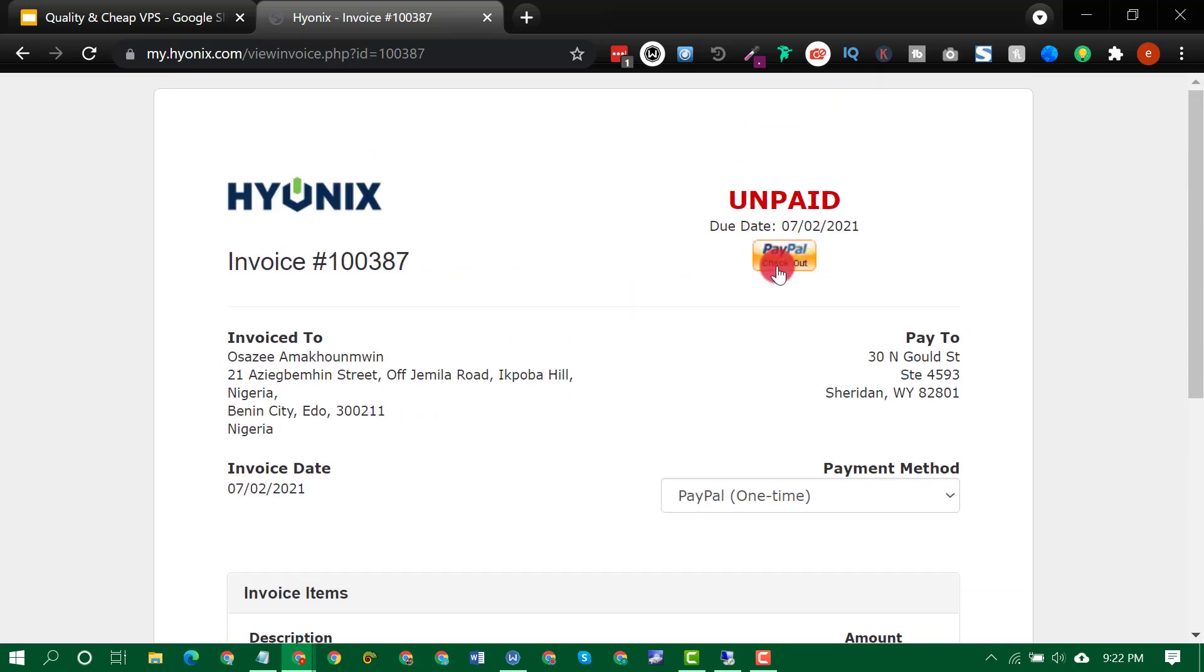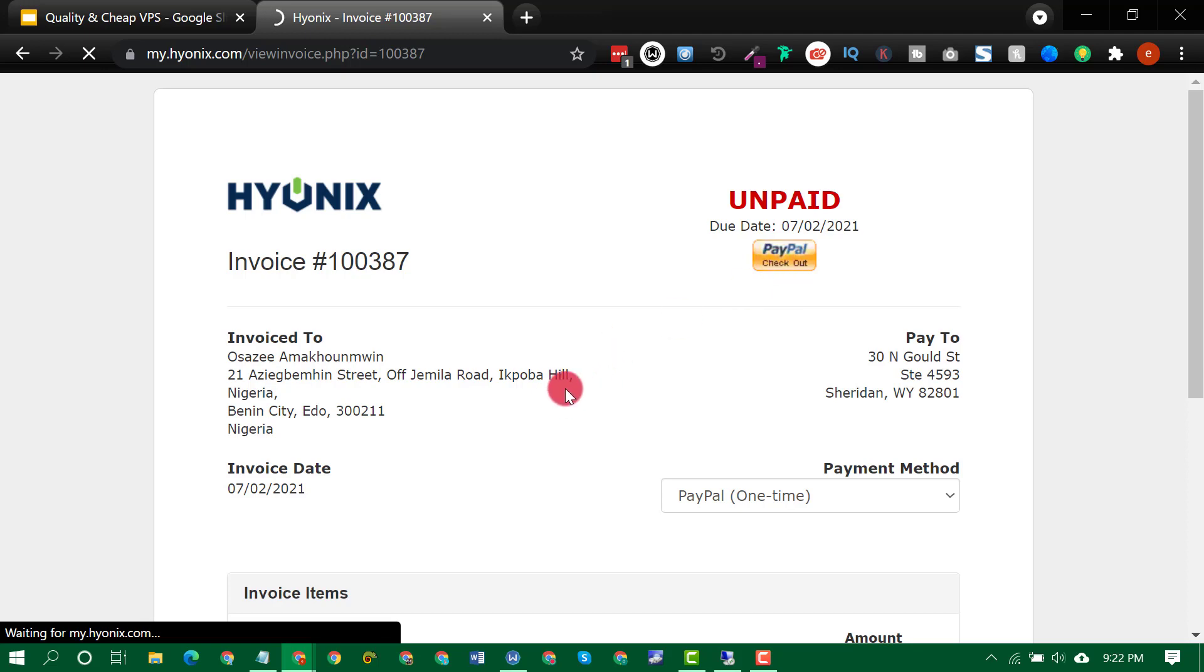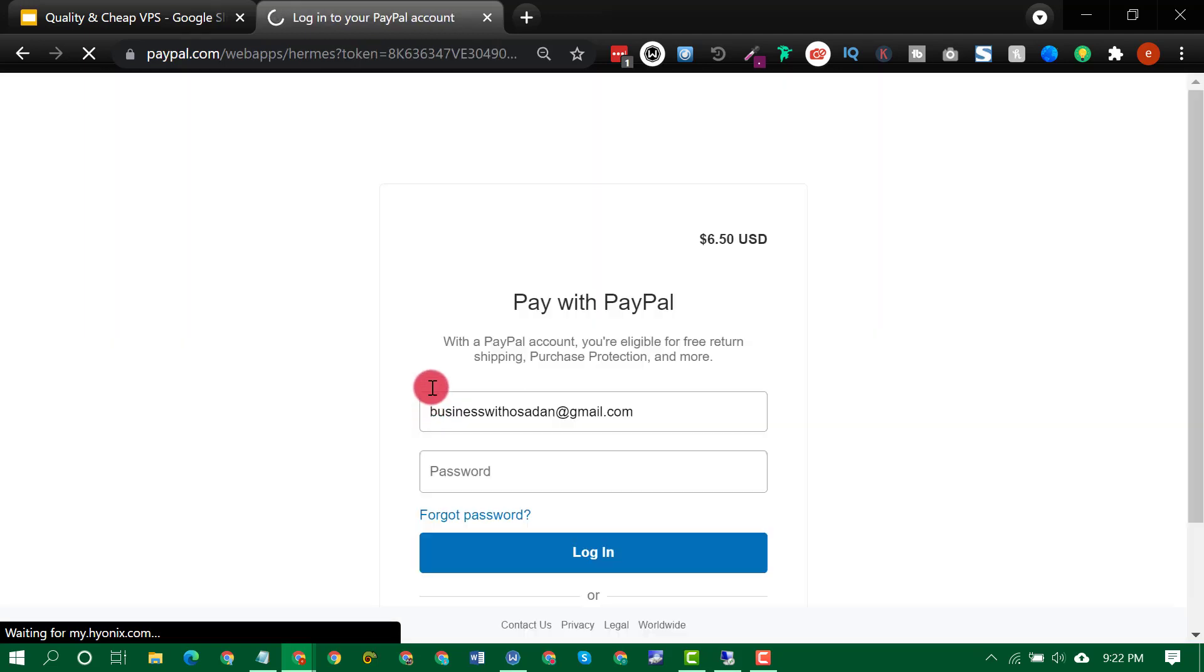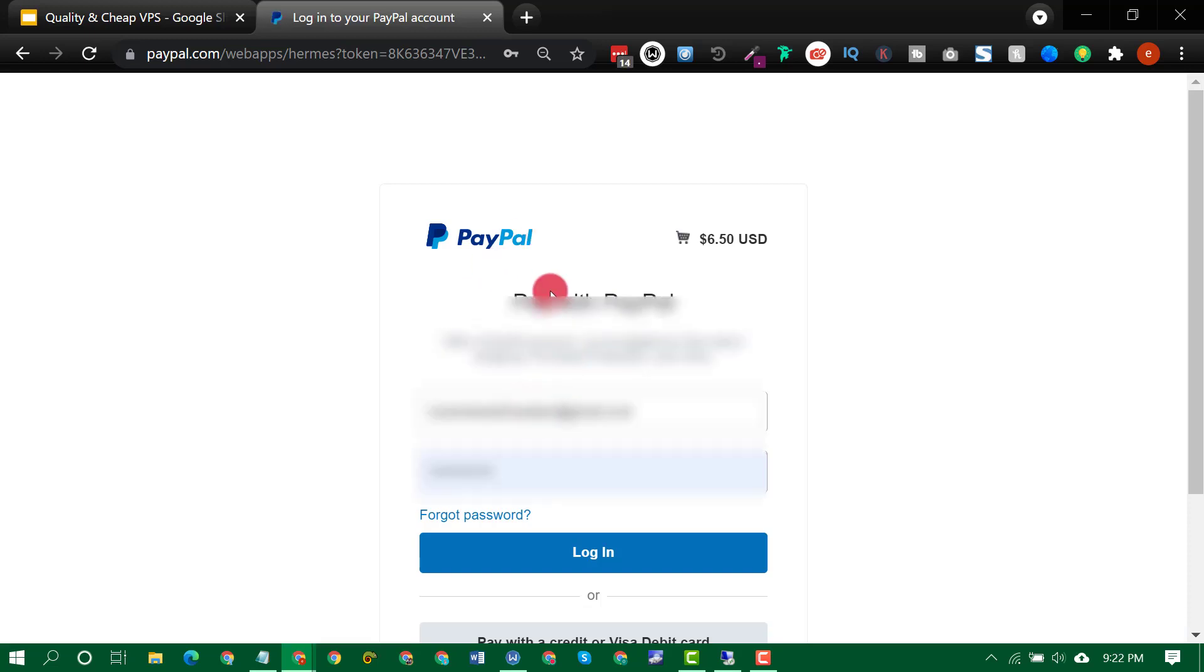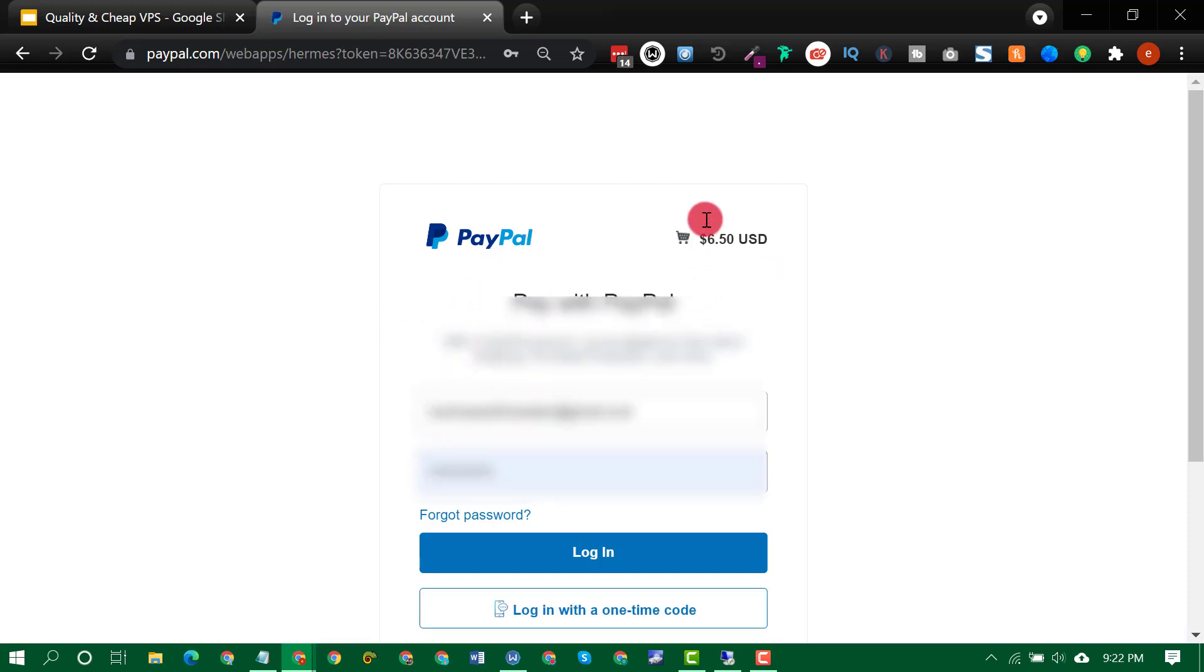So just click on PayPal, for instance, then you log in to your PayPal account and checkout. As simple as that, you now have a VPS for yourself.